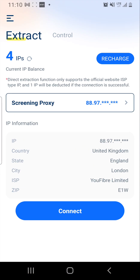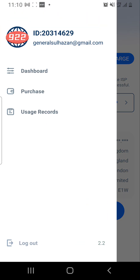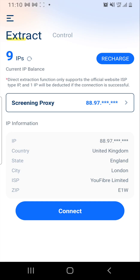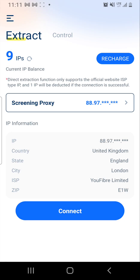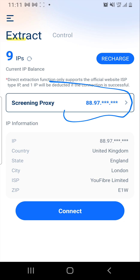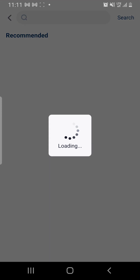After you've installed the app, open it and log in. Once you've logged in, you'll see your dashboard. Then click on 'Screening Proxy' to generate and insert a new IP.